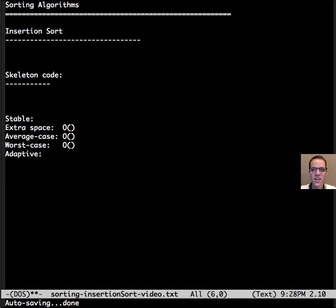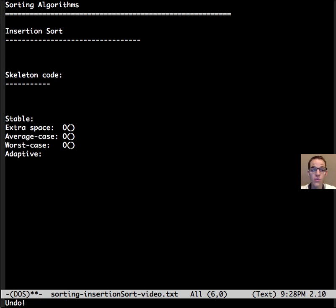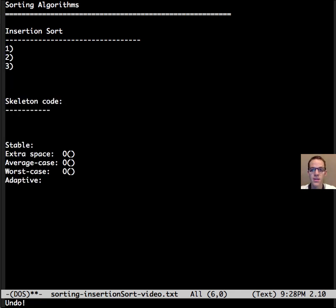This is Dr. Carol and today's video is about insertion sort. So insertion sort has three steps.